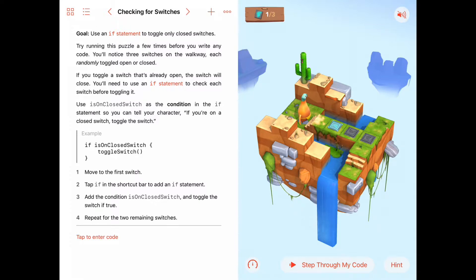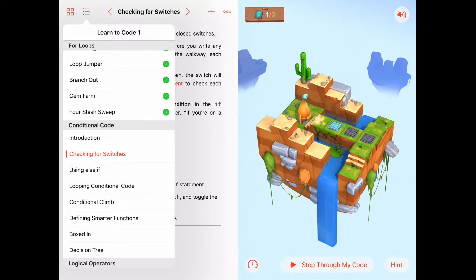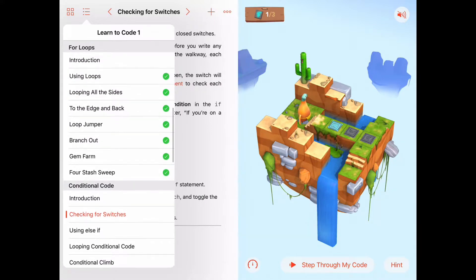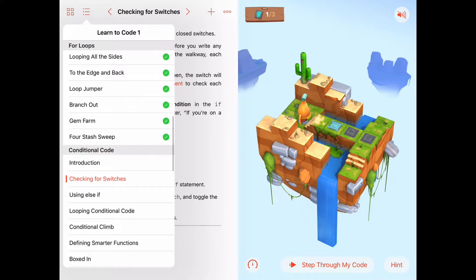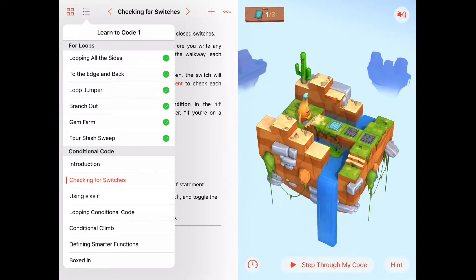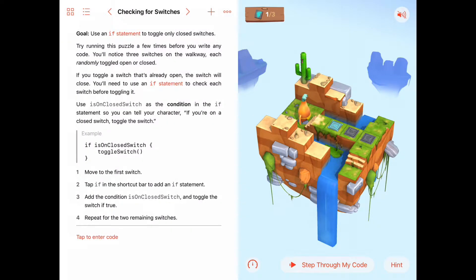Hello. Today we're working on checking for switches. Checking for switches is in the conditional code chapter of Learn2Code1. You've already hopefully watched the introduction of the conditional code chapter and seen that conditional code is an idea that says we will only do some commands inside conditional code if the condition is true.